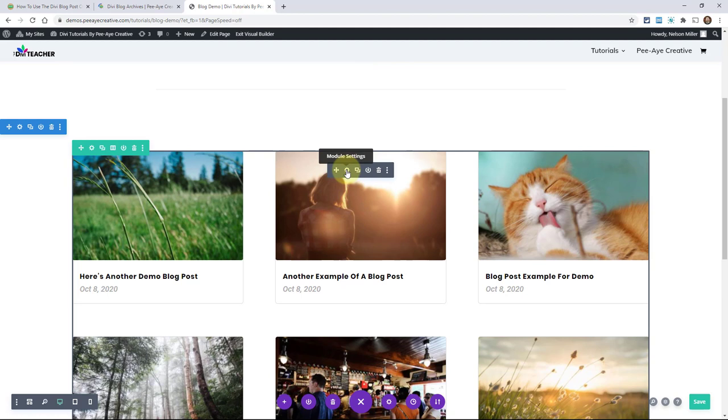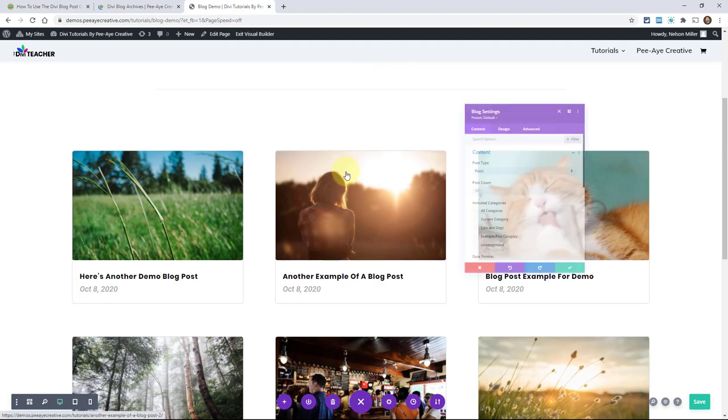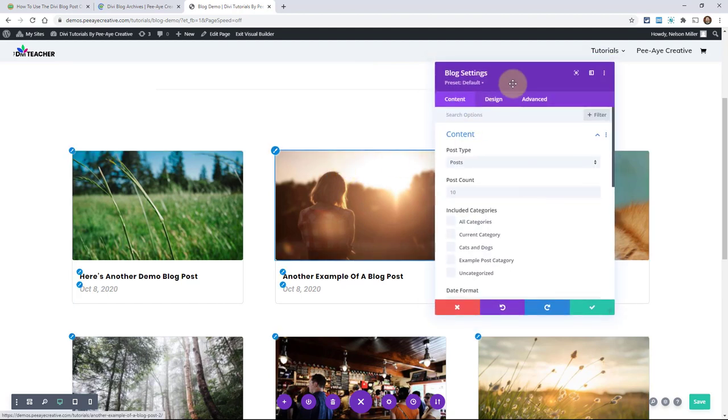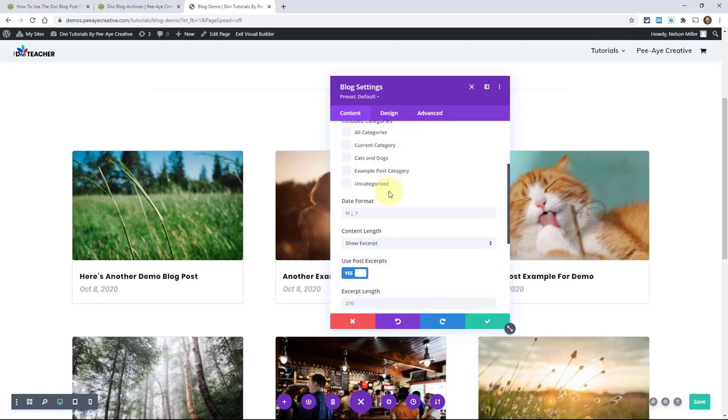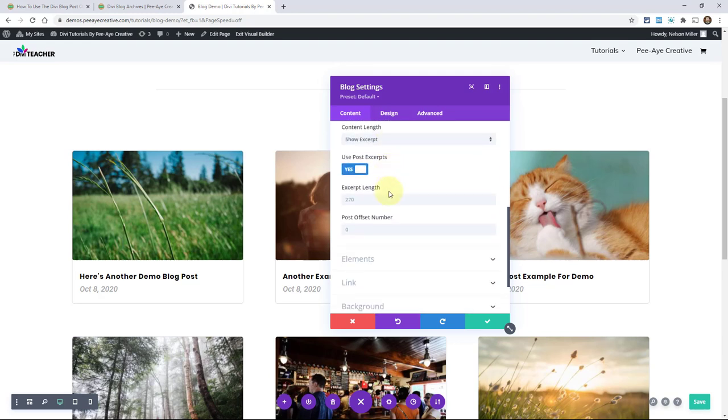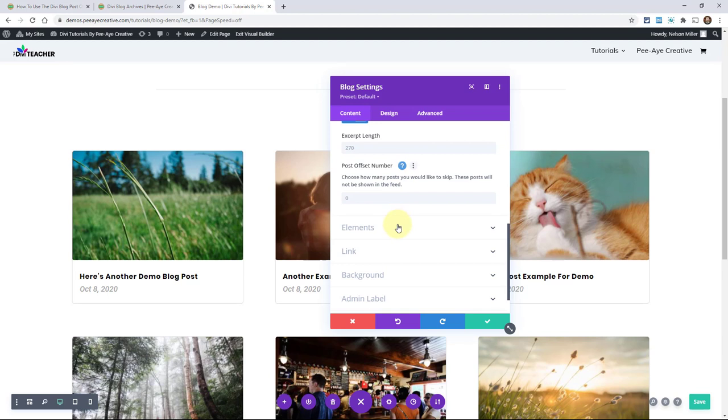And I just have it on the grid mode. But what I want to show you is when I open up the blog module settings, you can see I'm in the content tab and the content toggle. And when you scroll down here a little bit, you'll see the last item here in that toggle, post offset number. And it's on zero by default. So you can go ahead and anytime you're not sure what something is, click that little question mark. It says choose how many posts you would like to skip. These posts will not be shown in the feed.